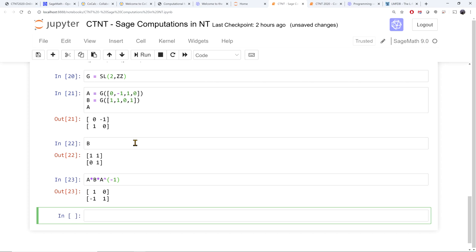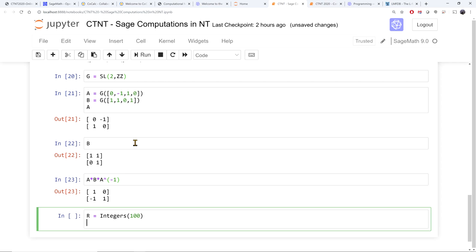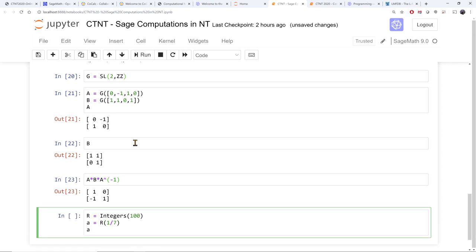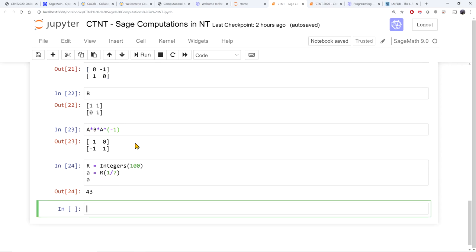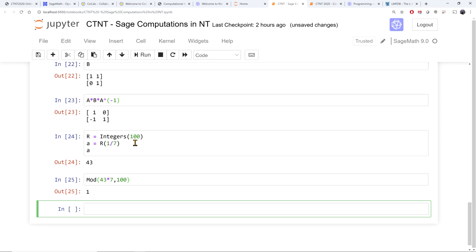We are interested in integers modulo a number. For example, I can define the integers modulo 100. In this ring, I can talk about, say, 1/7. That's 43, because 43 times 7 modulo 100 is 1, so they are multiplicative inverses of each other.